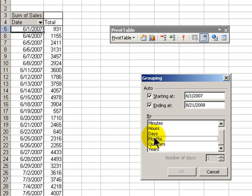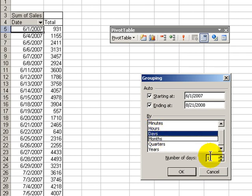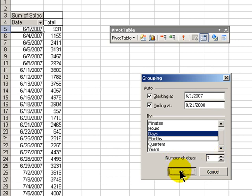Now notice that there is no weekly summary up here. We choose days, and then the number of days that will comprise our week, 7. Choose okay.